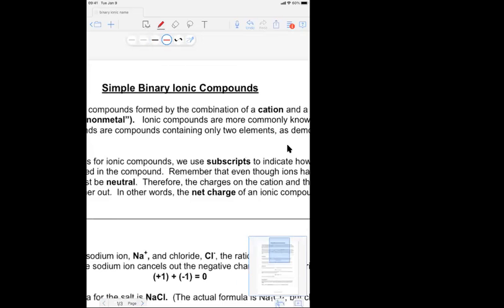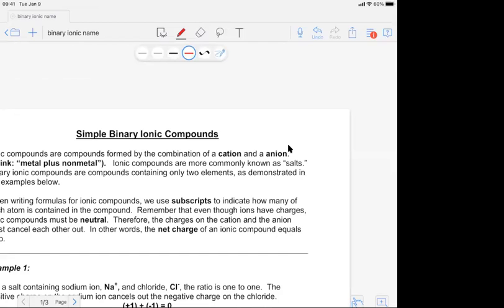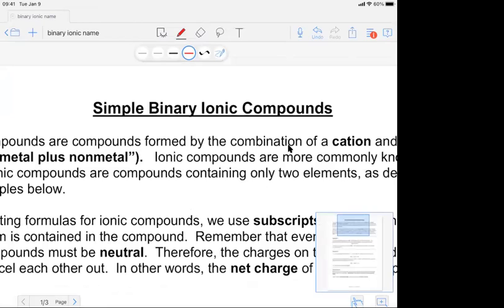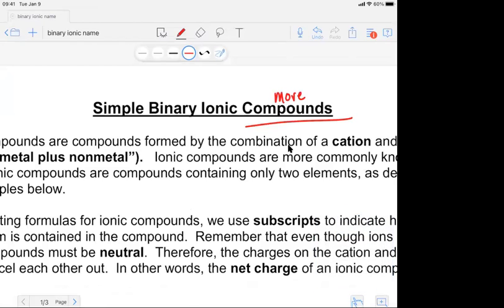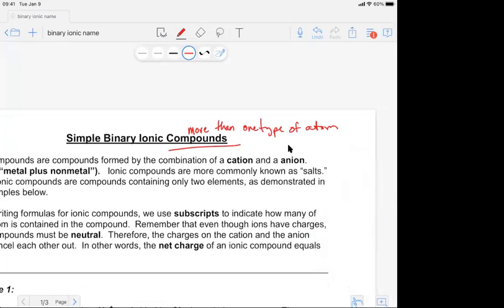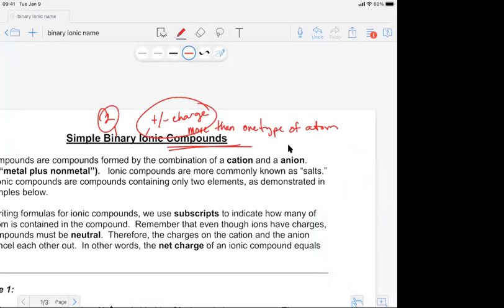If I break down what that means: binary and ionic. A compound is more than one type of atom. Ionic means that it has a plus or minus charge. And the word binary means two. So basically, a binary ionic compound is made of only two elements — one of them is going to be positive and one of them is going to be negative.